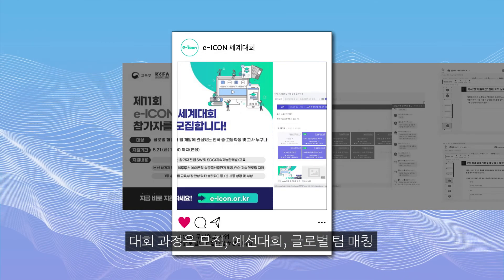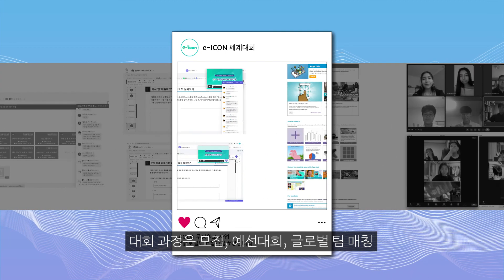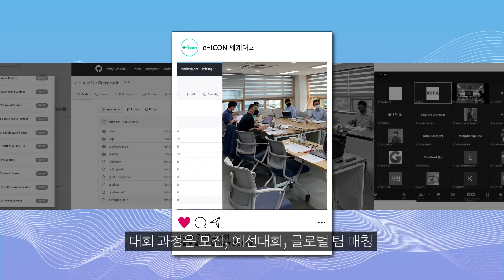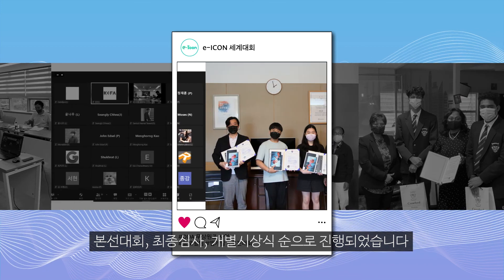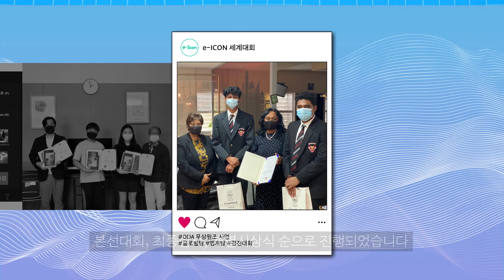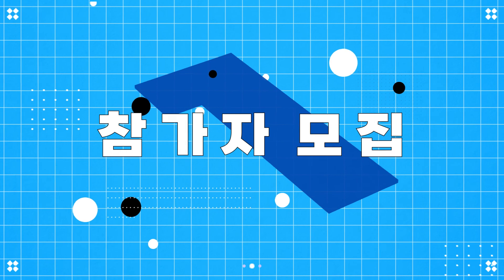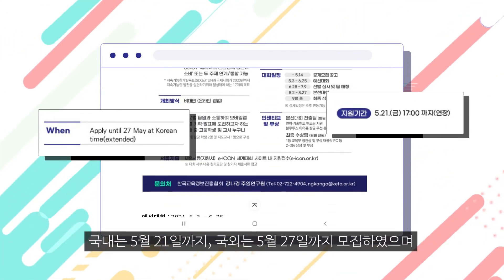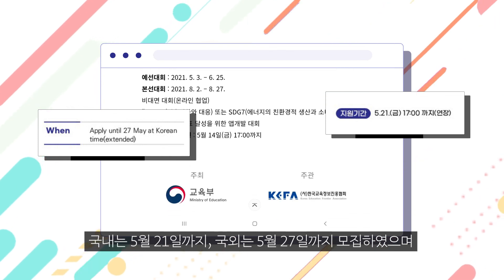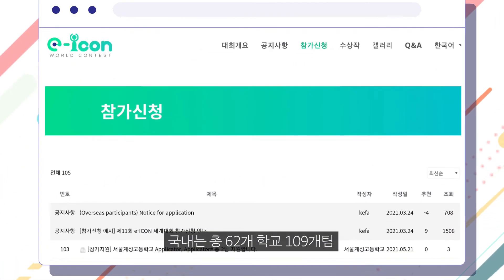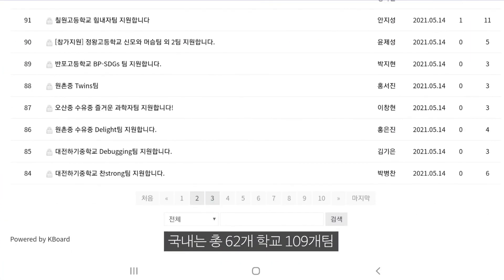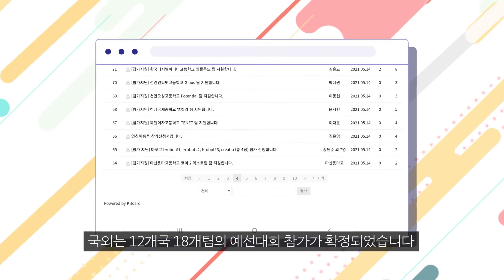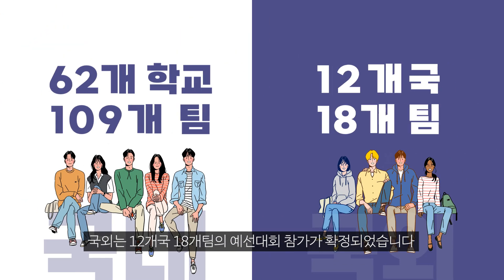The process of the eICON World Contest started with applications, followed by the pre-contest, the main contest, the final evaluation, and award ceremony. Applications were due by May 21st for Korean teams and May 27th for overseas teams. 109 Korean teams from 62 schools and 18 teams from 12 countries were given an opportunity to join the pre-contest.